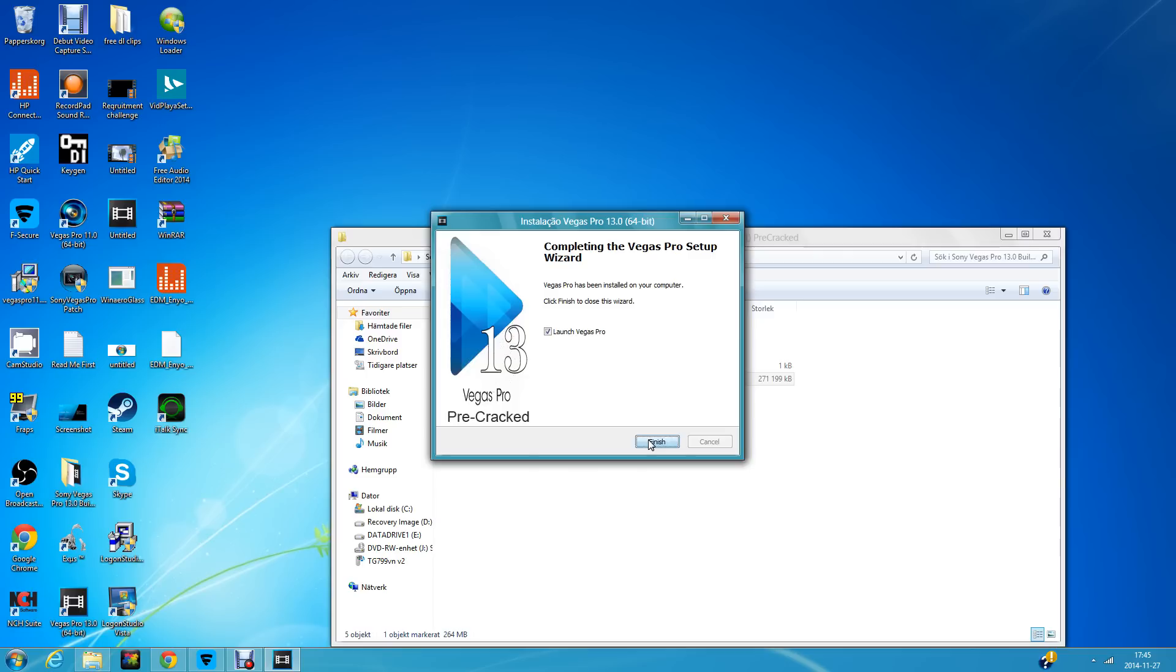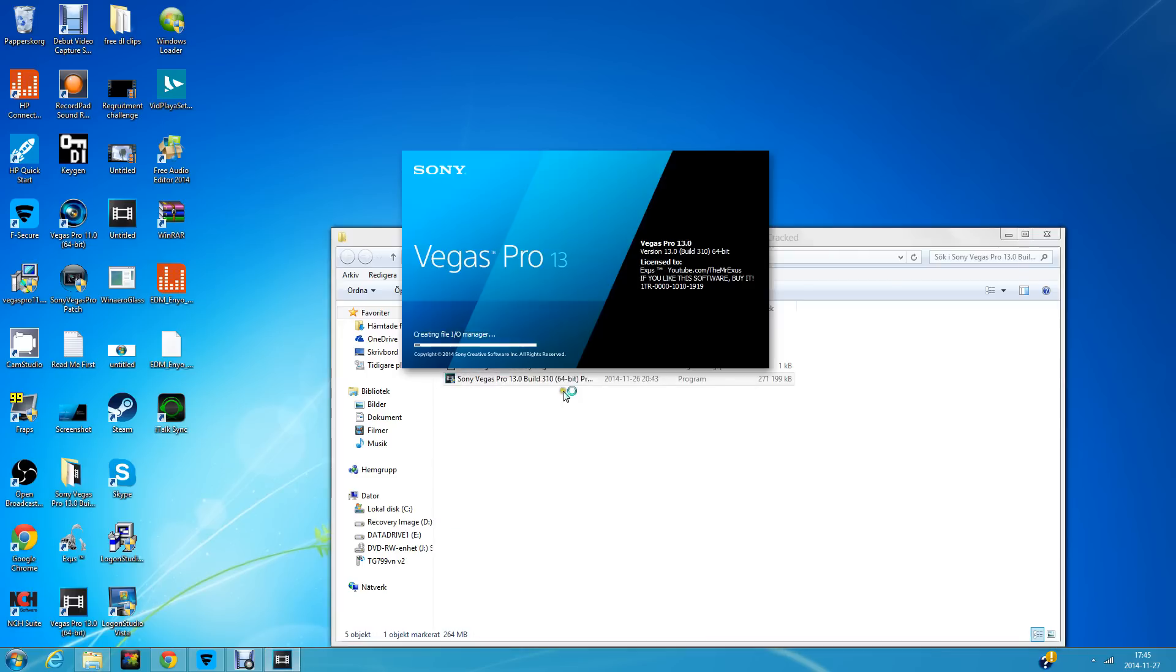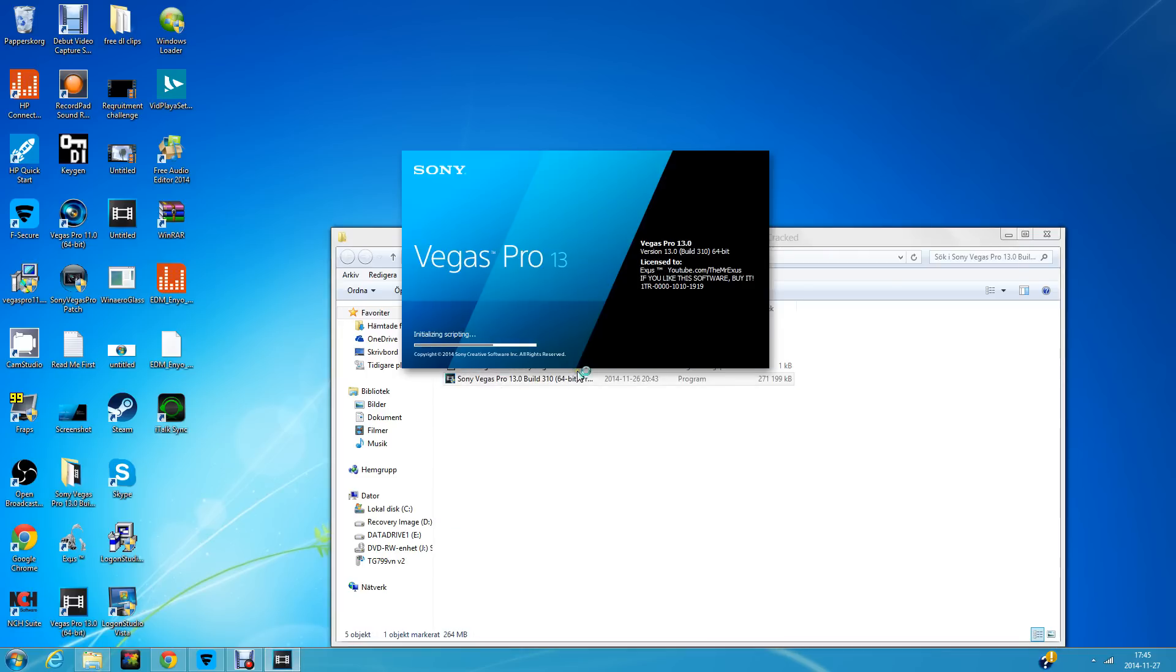Once the installation is complete, press Finish and you're done.